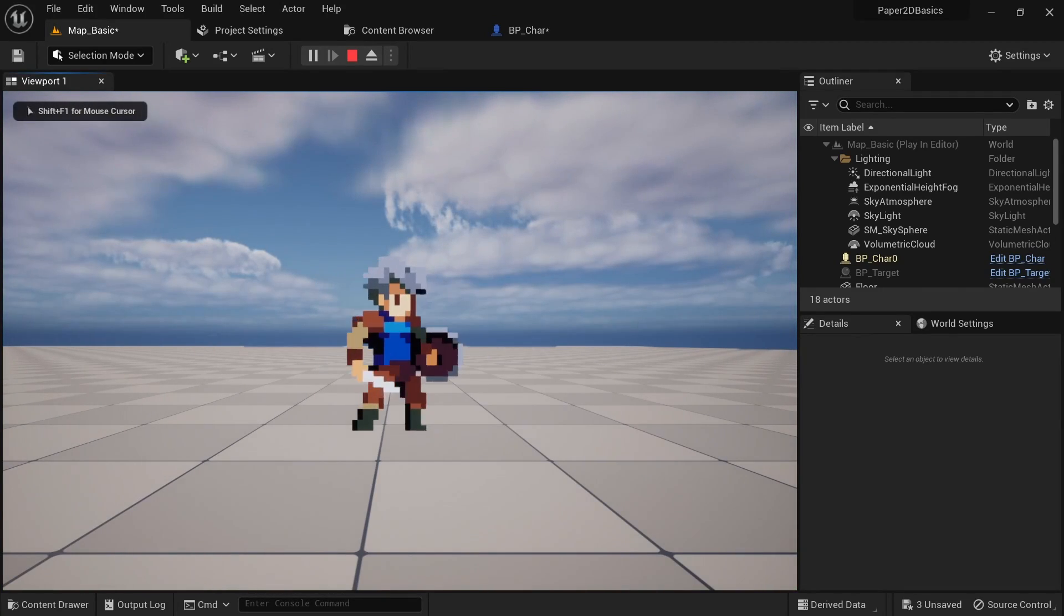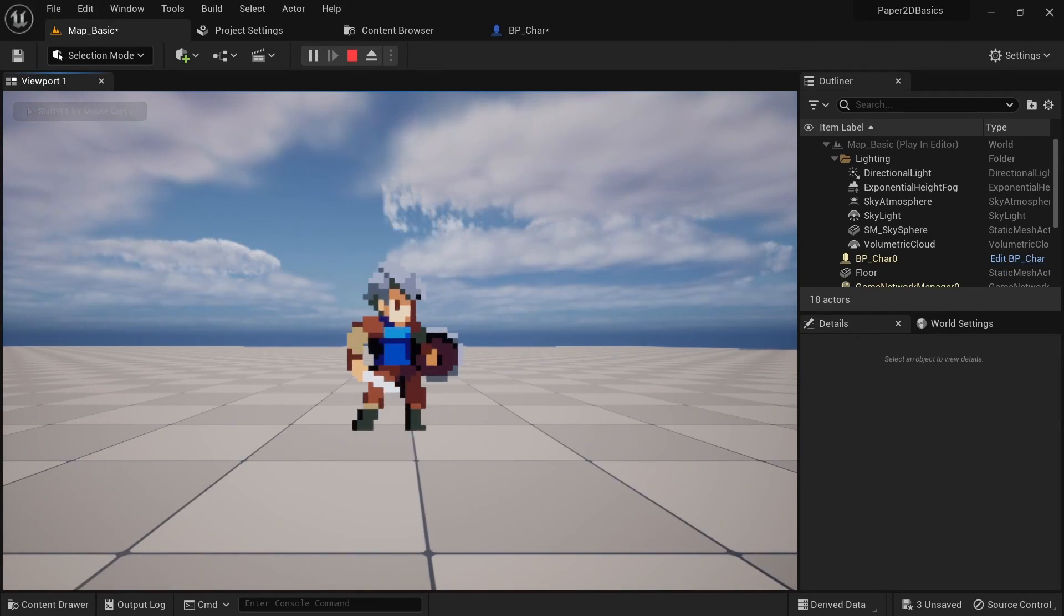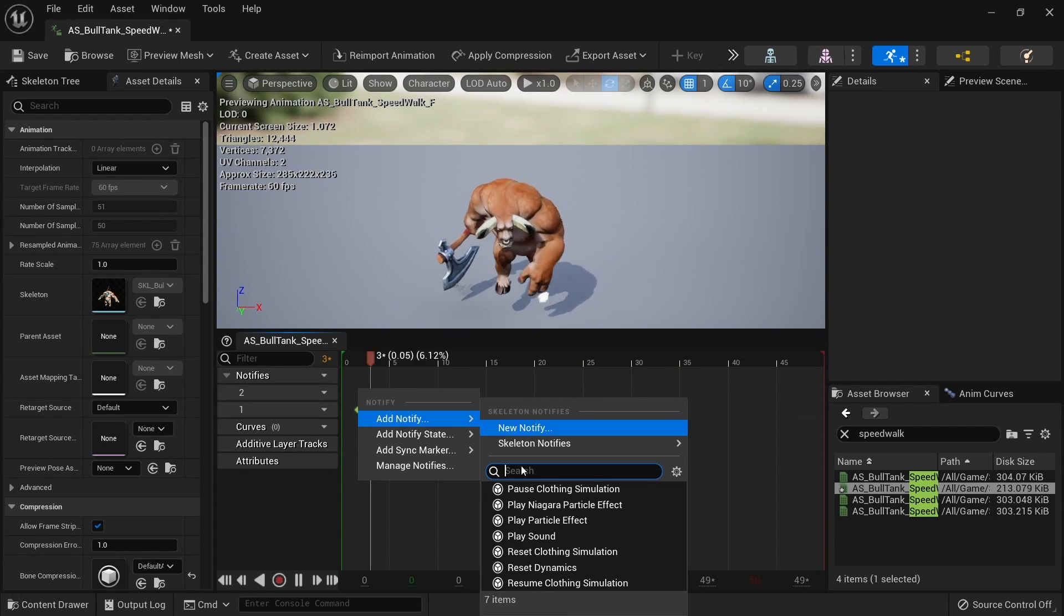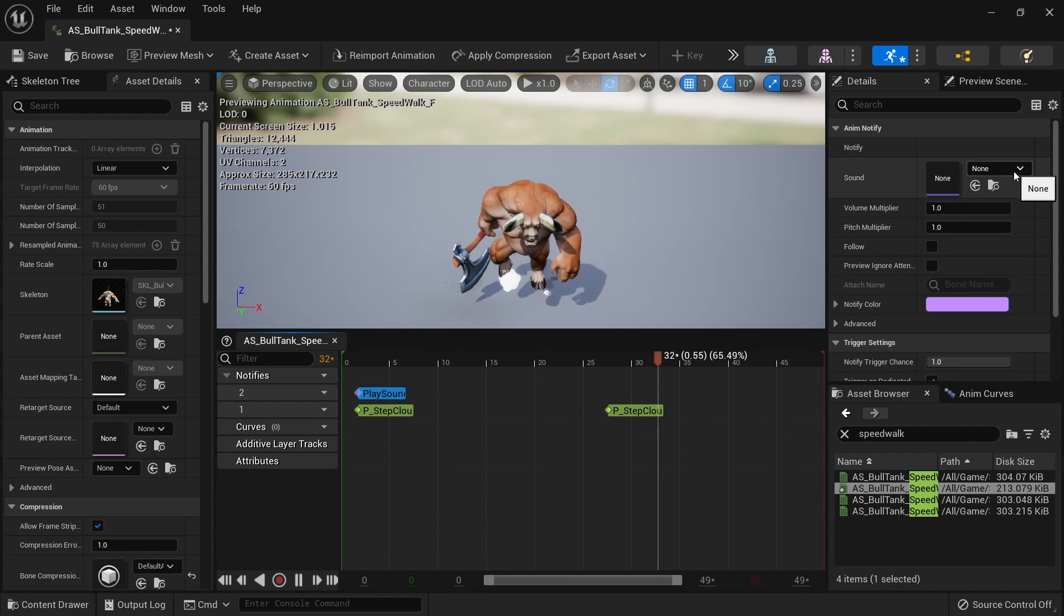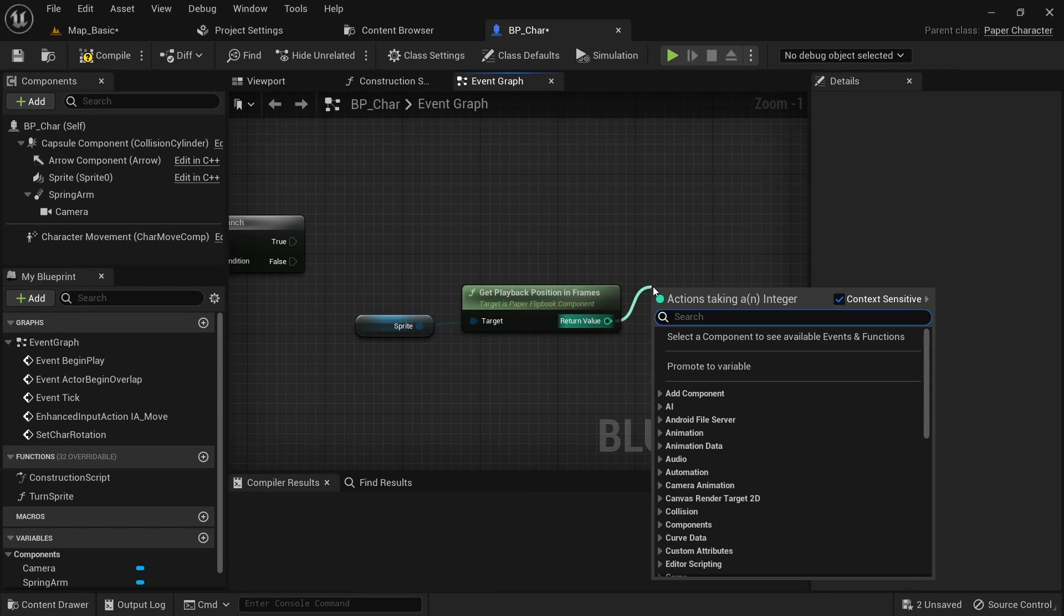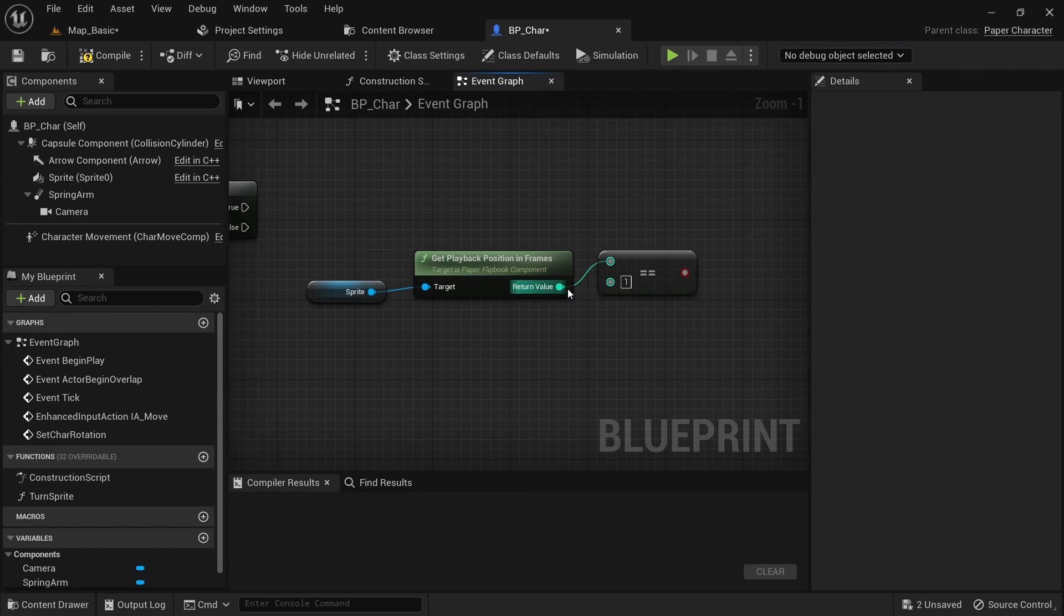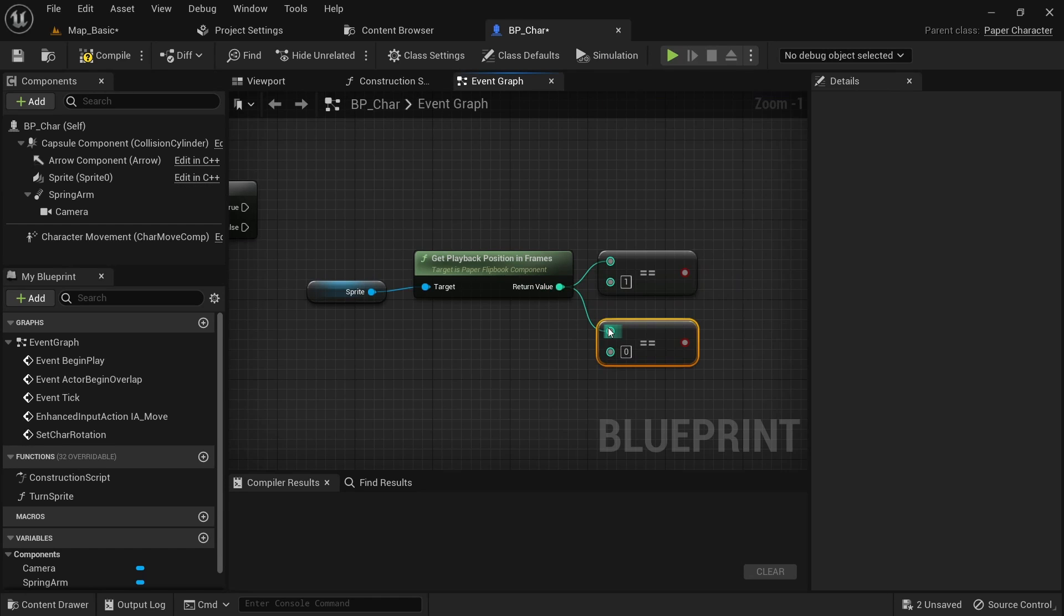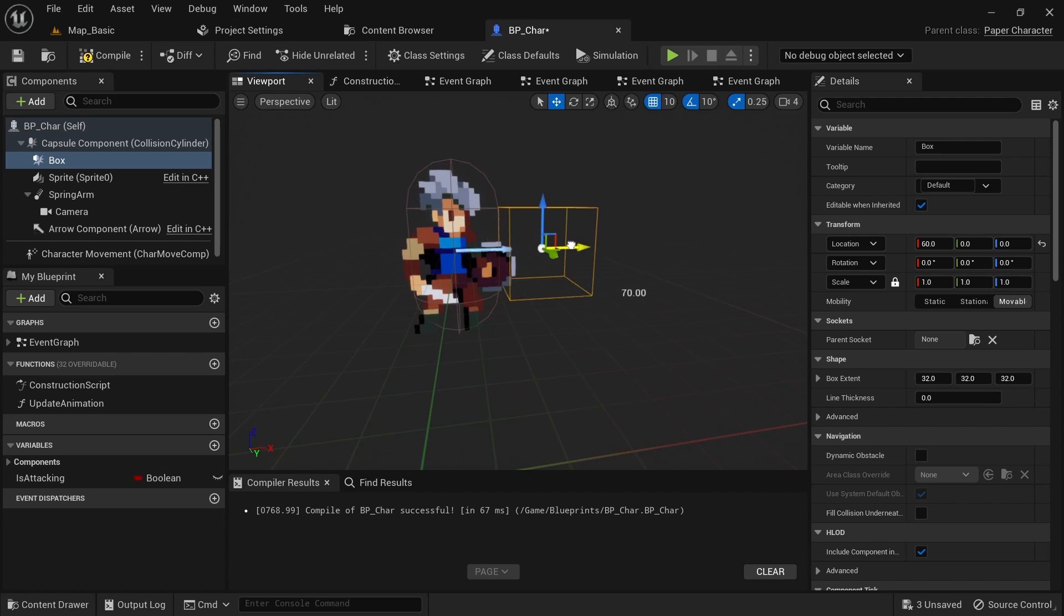One important thing when making games is the ability to trigger events during a certain point in your animations. When making a 3D game on Unreal Engine this is quite easy and you can simply create an anim notify or an anim notify state within an animation montage. But sadly doing this with Paper2D isn't that straightforward and can be quite hard to wrap your head around at first. So in this video I'll give you a rundown of how you can trigger events for things such as playing footstep sounds or activating a hitbox during an attack animation.